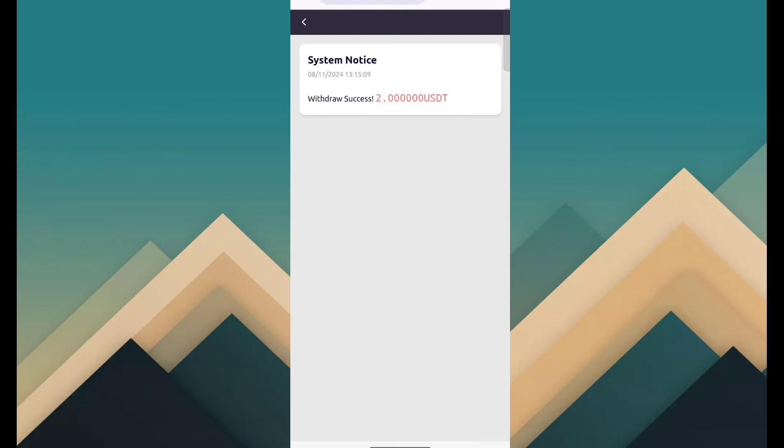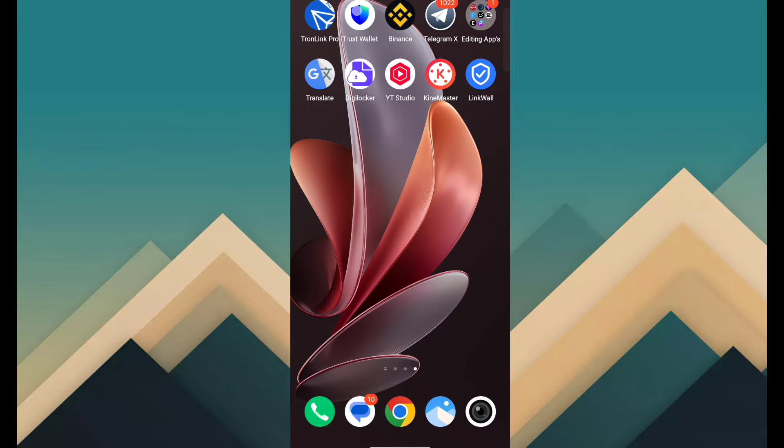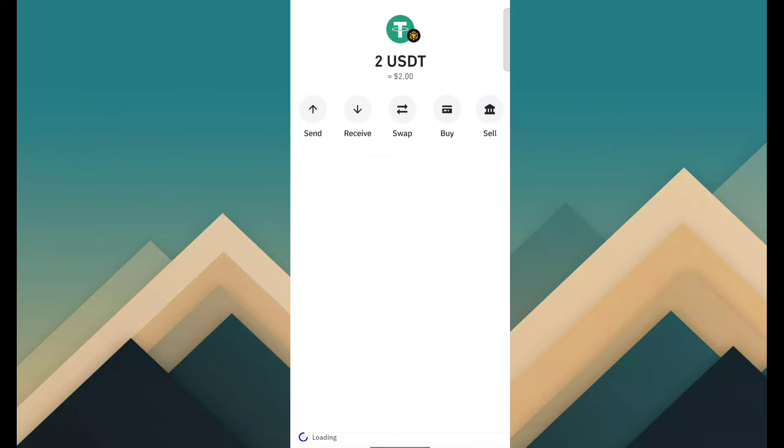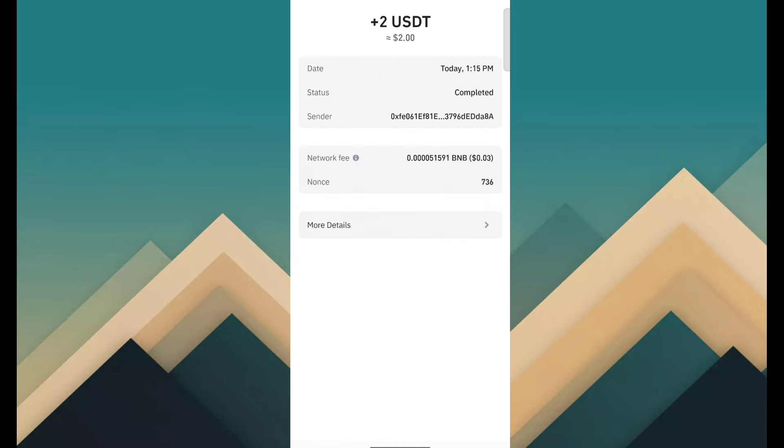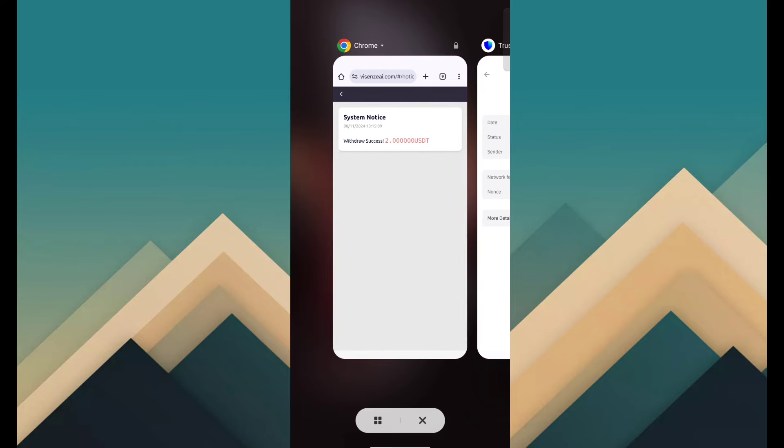You know, withdrawal has been successful. The amount is only 2 USDT, so I'll just show you the payment proof right now. I just opened my crypto wallet to show you the transaction history, and you can see here I have successfully received 2 USDT through this site. So you know the website is really trusted and long term.